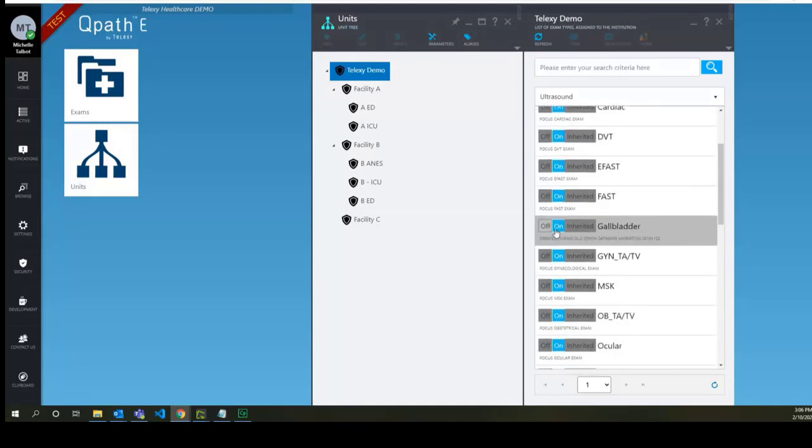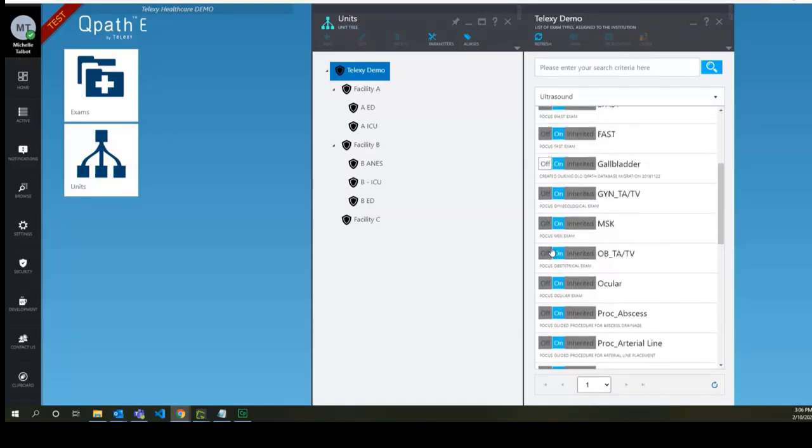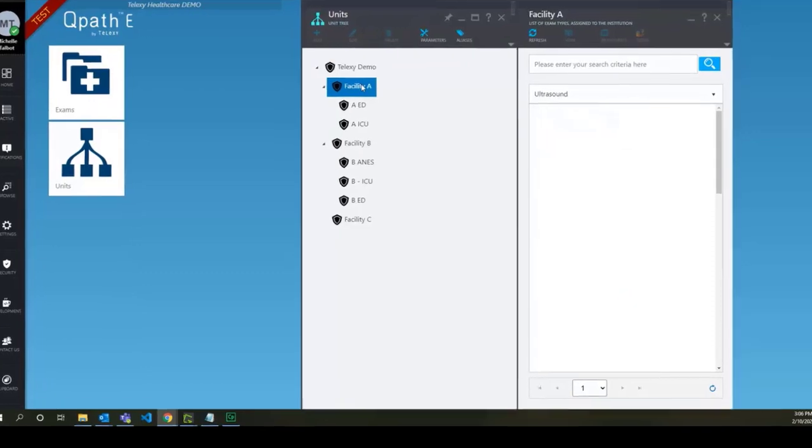All exam types are set to on here, which means that all locations below inherit these exam types.